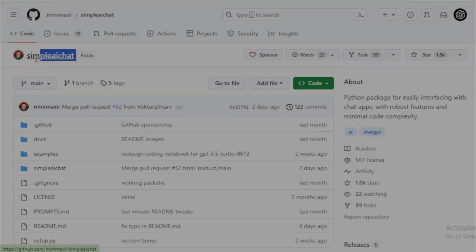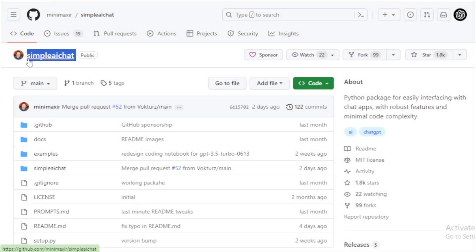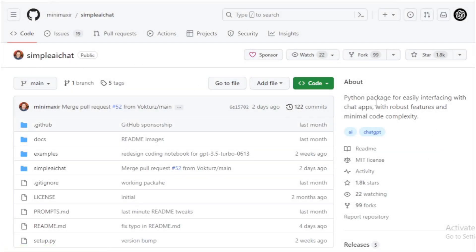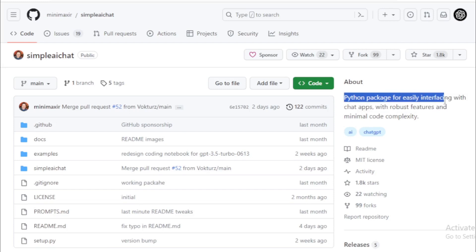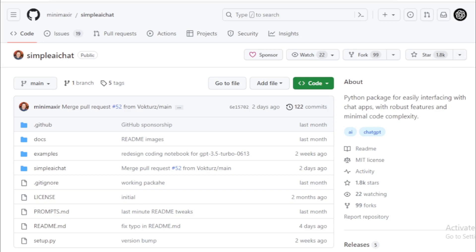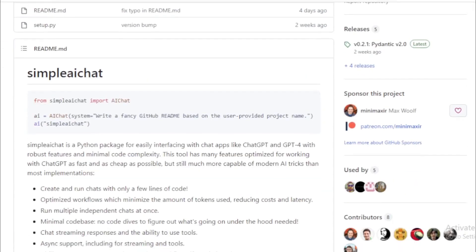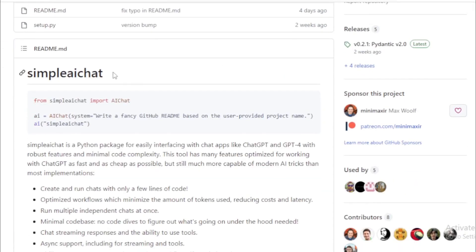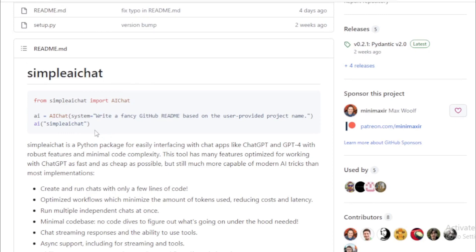First, you go to the Simple AI Chat project's GitHub page — link available in the description. It's a Python package for easily interfacing with chat apps, with robust features and minimal code complexity. Write two to three lines of code and create your AI chat app.